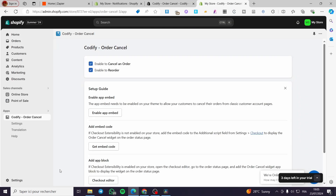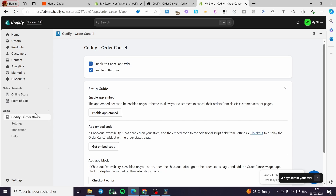Don't forget to pin the app so you won't forget about it and can trace it easily. As you can see, with time you will be installing a lot of extensions and you will lose sight of your favorite apps. Now we have Codify — we are going to enable it, and also enable the reorder option.